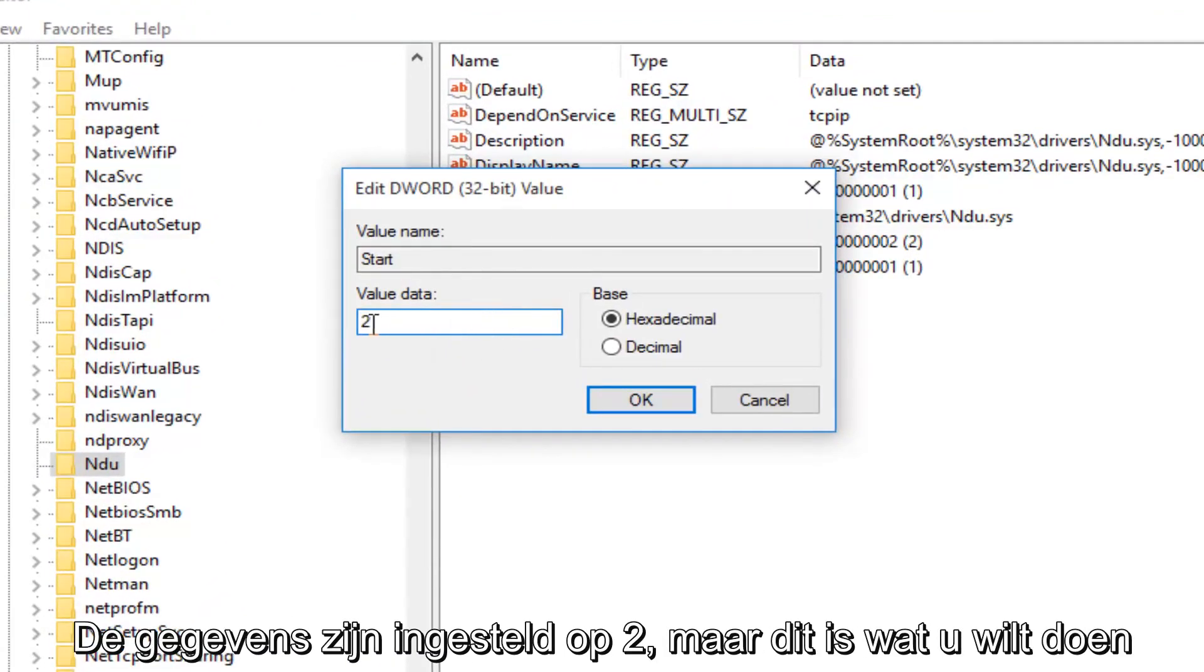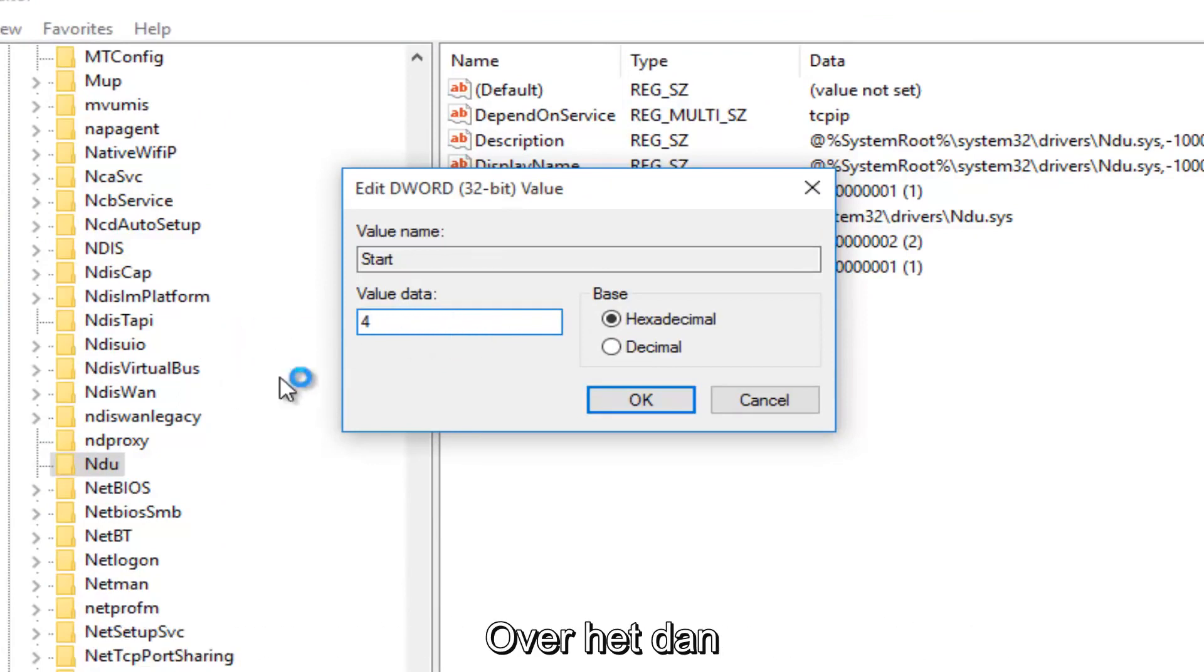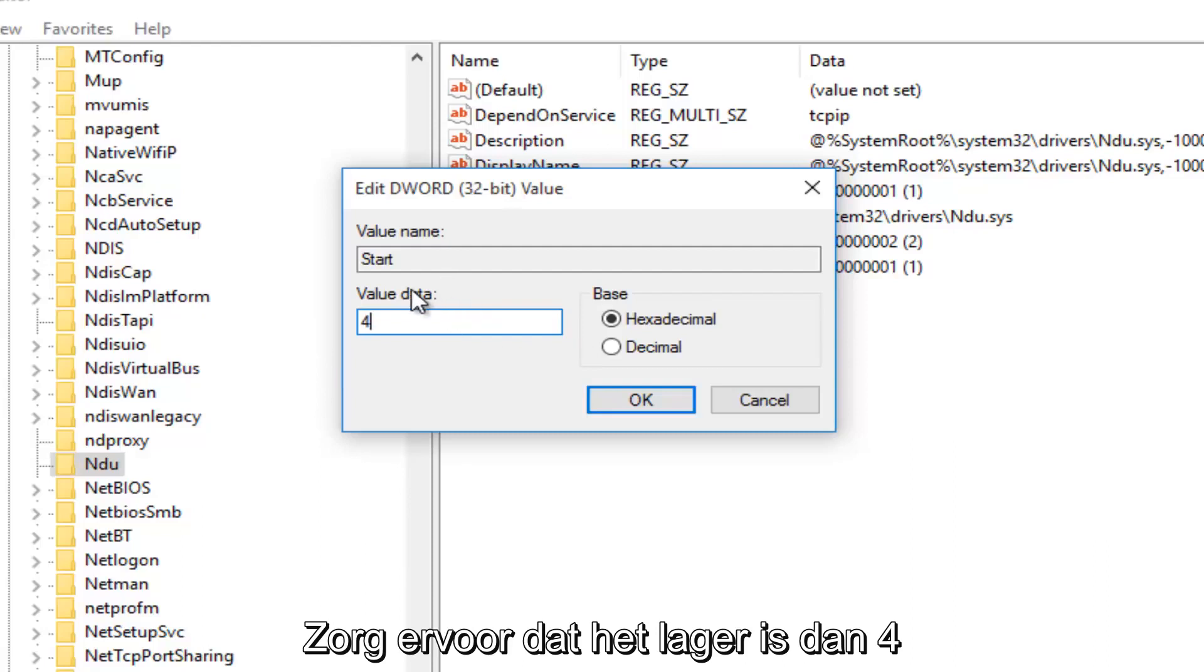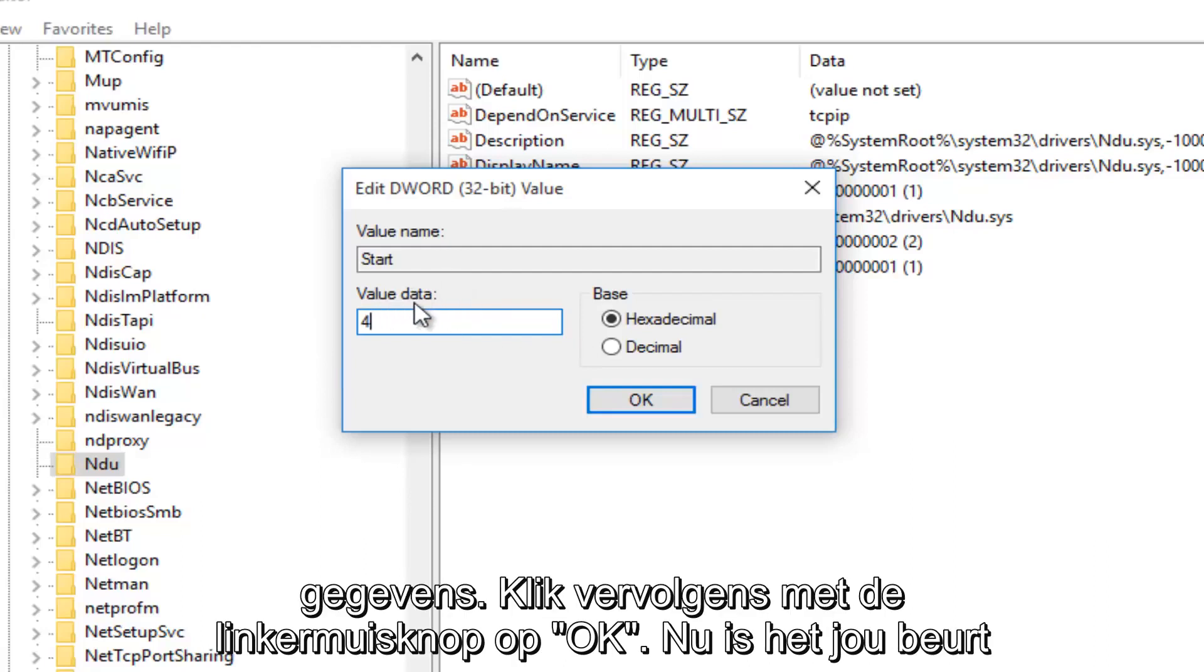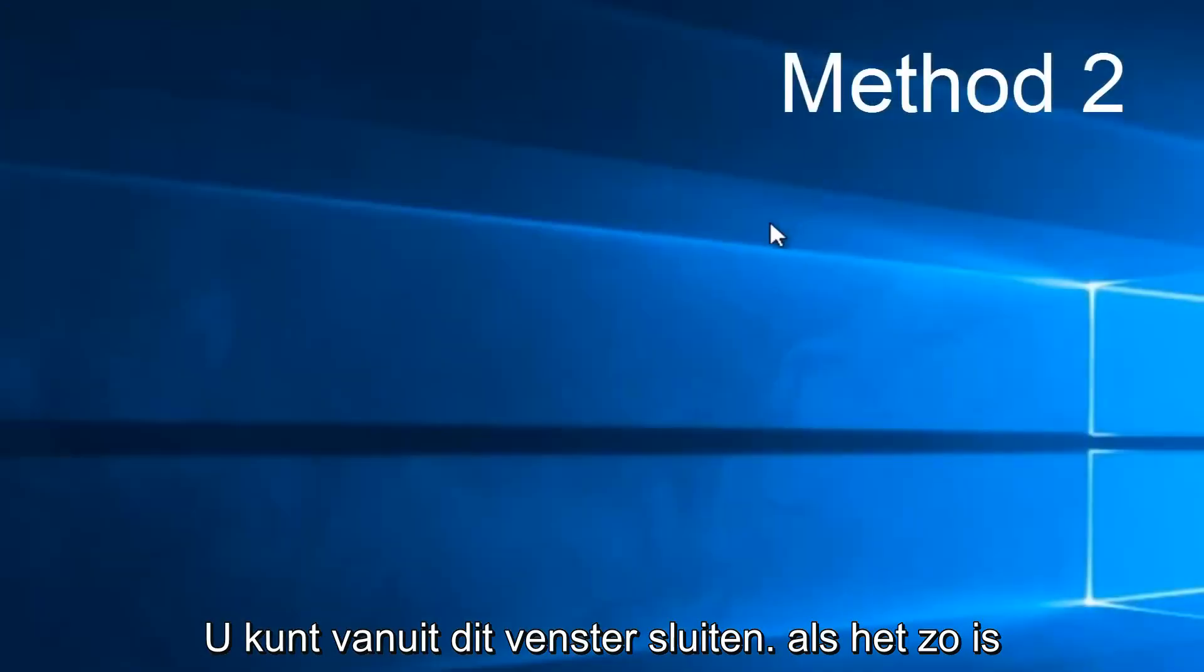What you want to do is change it to 4. So backspace, highlight over it, whatever you want to do, and then just make sure it says 4 under Value Data. And then left-click on OK. Now you can close out this window.